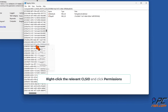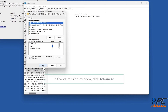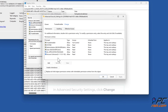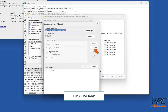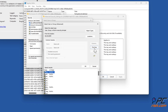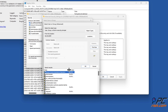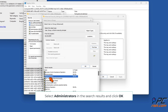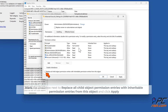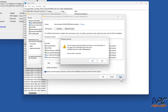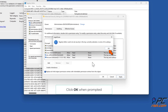Right-click the relevant CLSID and click Permissions. In the Permissions window, click Advanced. In Advanced Security Settings, click Change, then click Advanced. Click Find Now. Select Administrators in the search results and click OK. Click OK. Mark the checkbox next to 'Replace all child object permission entries with inheritable permission entries from this object' and click Apply. Click Yes when prompted, then click OK when prompted.